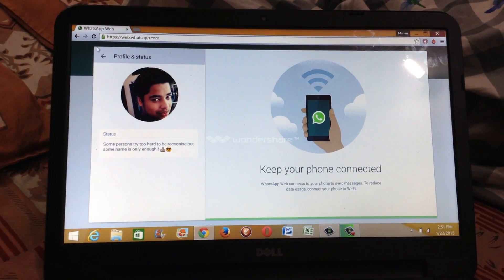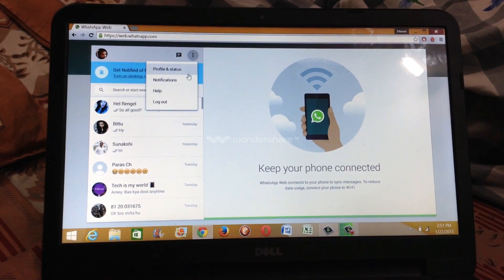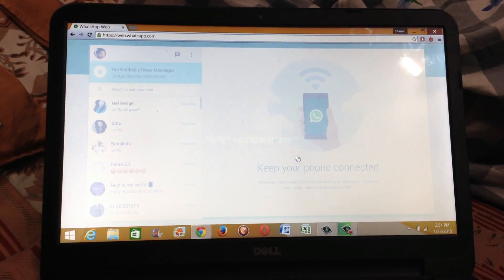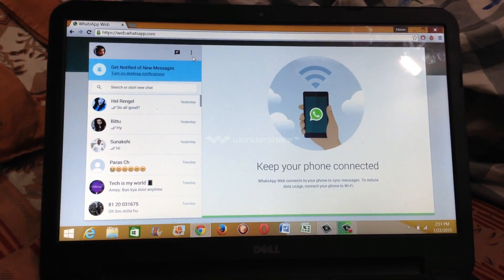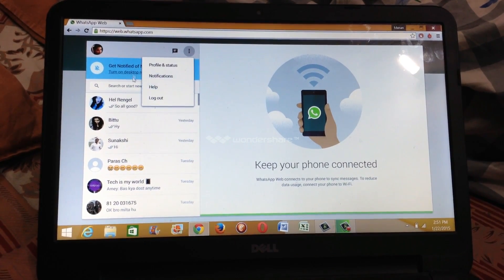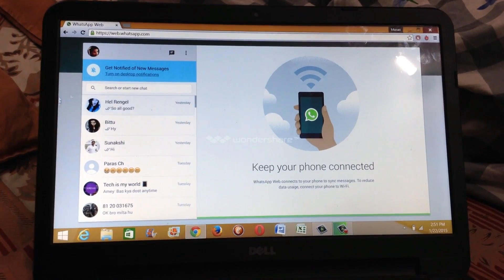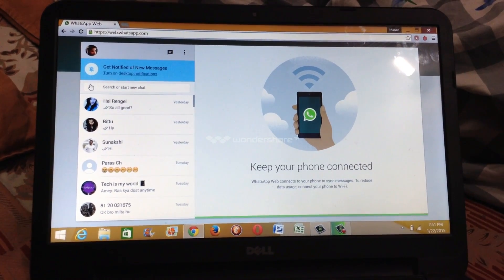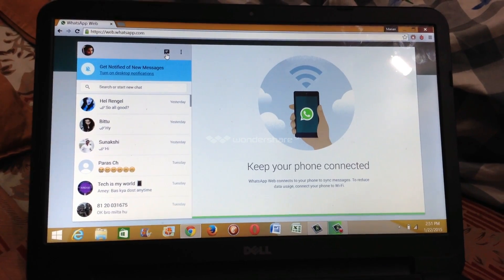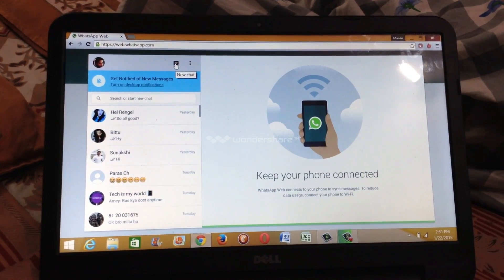It will sync the data directly by just scanning the QR code, and you can do everything that you can do on your phone — on your desktop. You can read the status, you can change your profile photo, you can also enable or disable notifications if you want. You can chat directly, you can log out also if you want to add another account, and you can also search for anyone to chat.